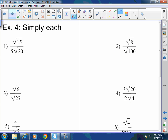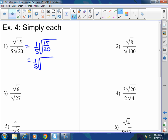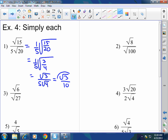Let's practice. First, I want to simplify if I can. I have one-fifth times the square root of 15 over 20. I can divide both top and bottom by 5, giving three-fourths. Now this breaks up into the square root of 3 over 5 times the square root of 4. The square root of 4 is 2, so this becomes the square root of 3 over 10, because square root of 4 is 2 and 2 times 5 is 10.